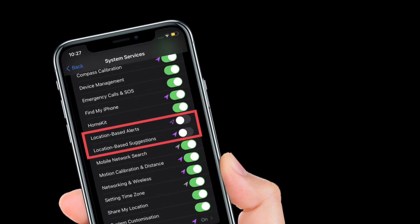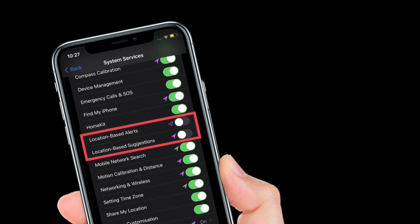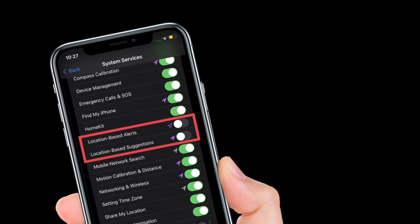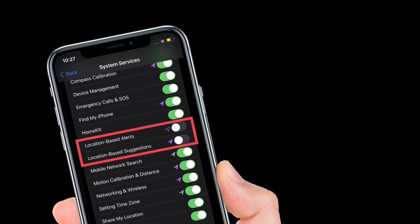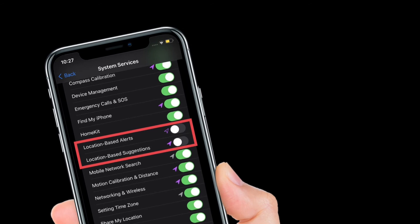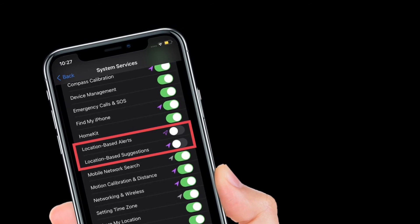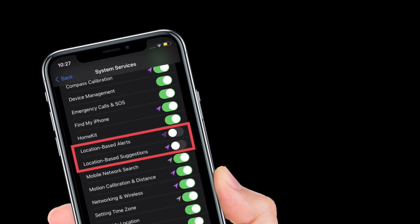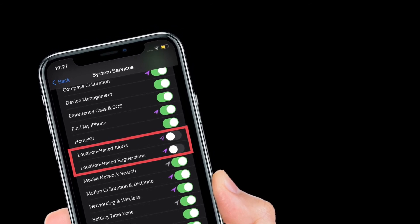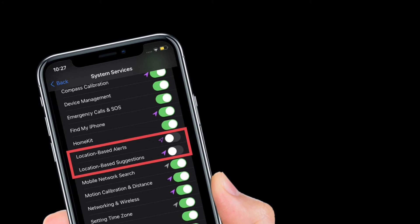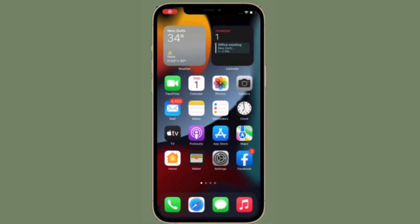Of course, if you ever want to disable location-based alerts as well as suggestions, simply follow the same steps and then turn off the toggles right next to location-based alerts and suggestions. That's pretty much it.